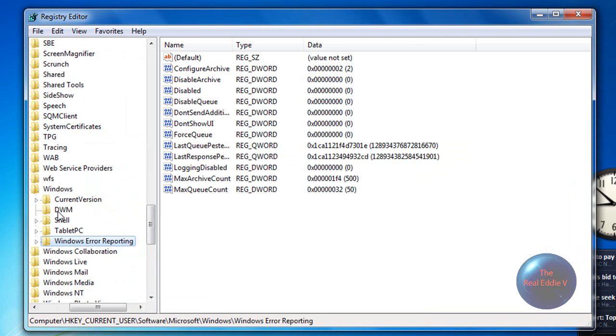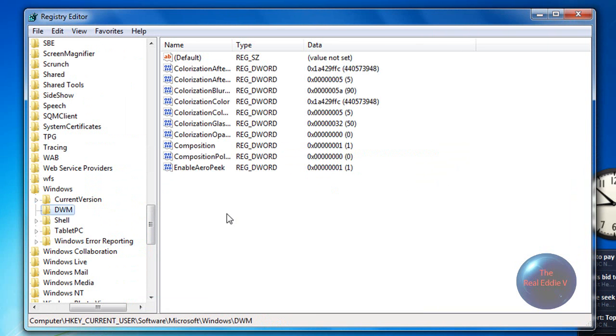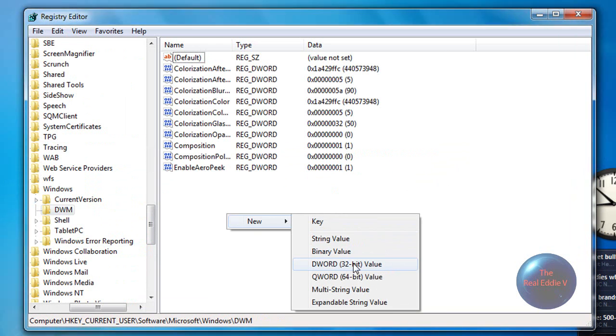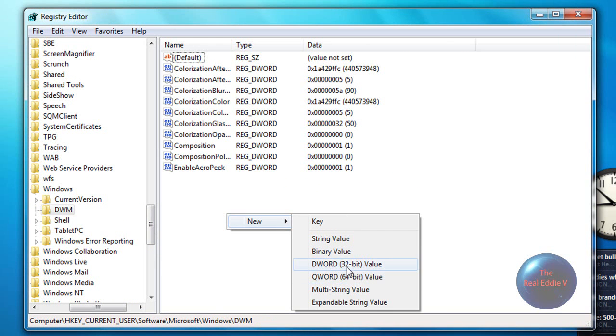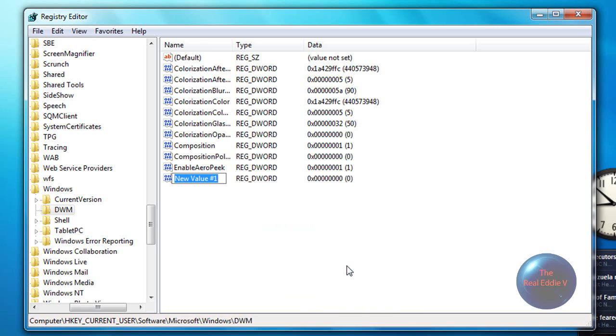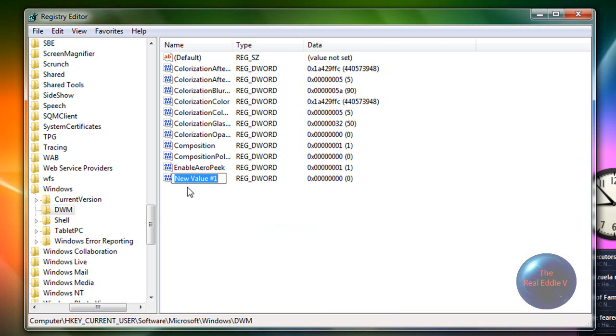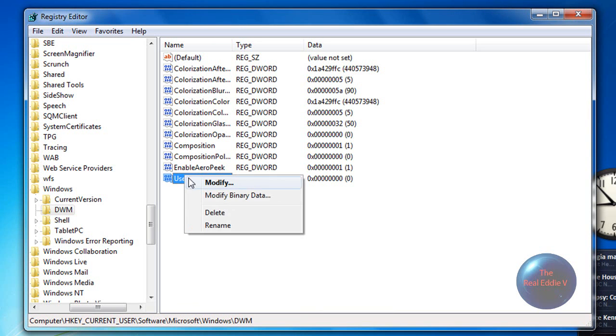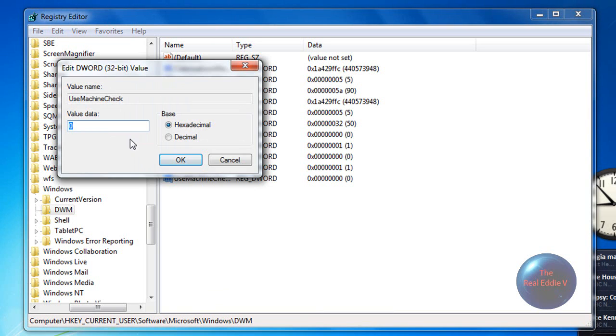So in your DWM, you want to right-click and then click on New and then DWORD or QWORD. It depends if you're a 32 or a 64 bit. So I clicked on DWORD. And then you want to type in usemachinecheck and then you want to make sure that the value is set to zero.